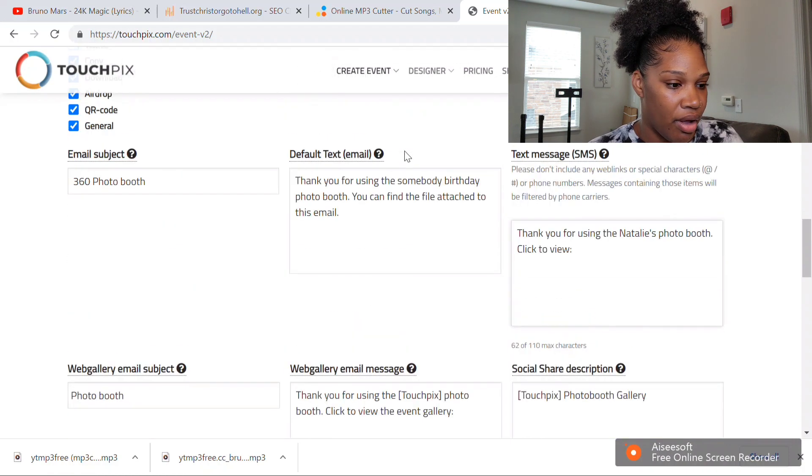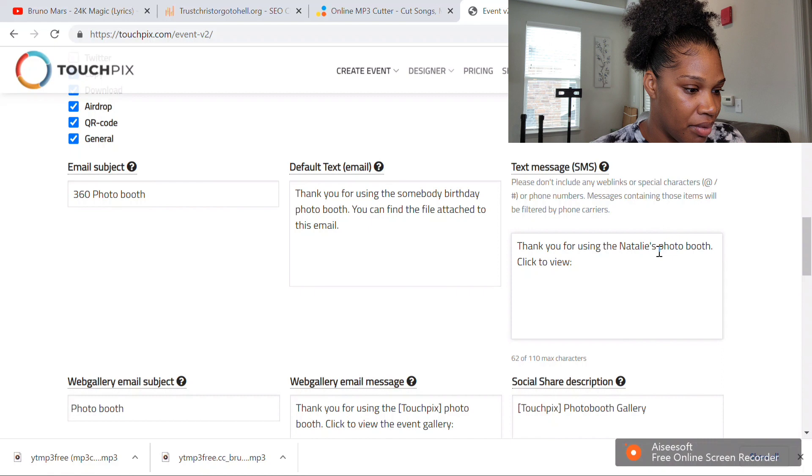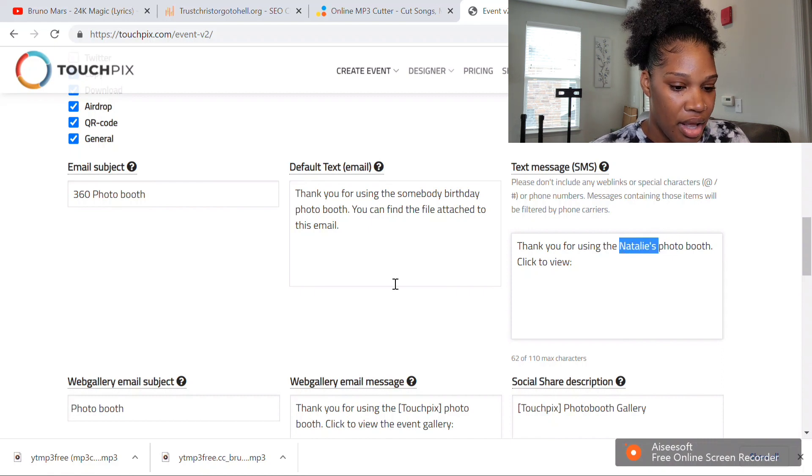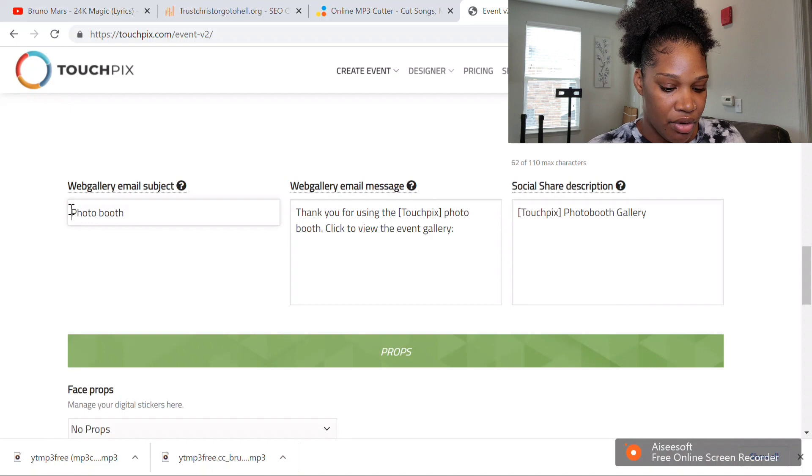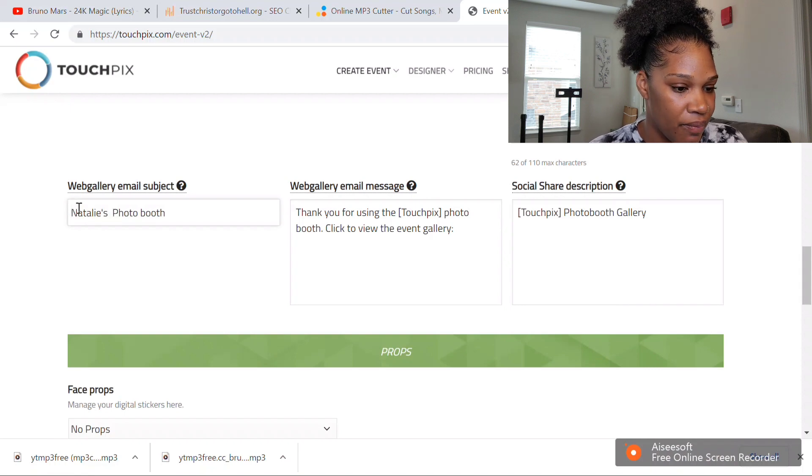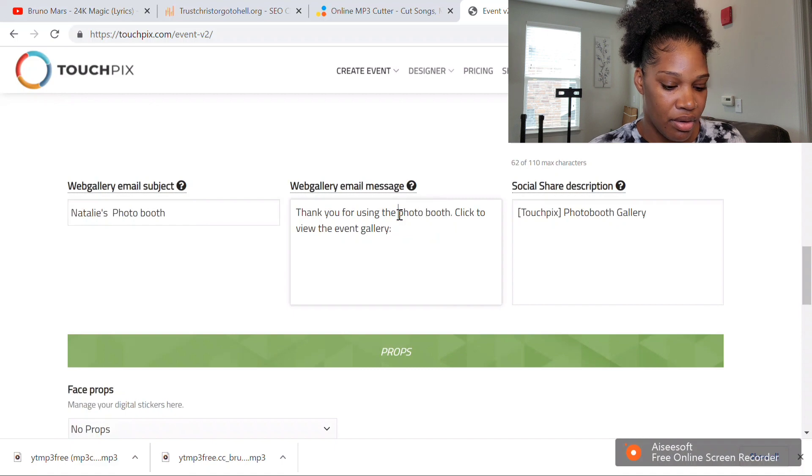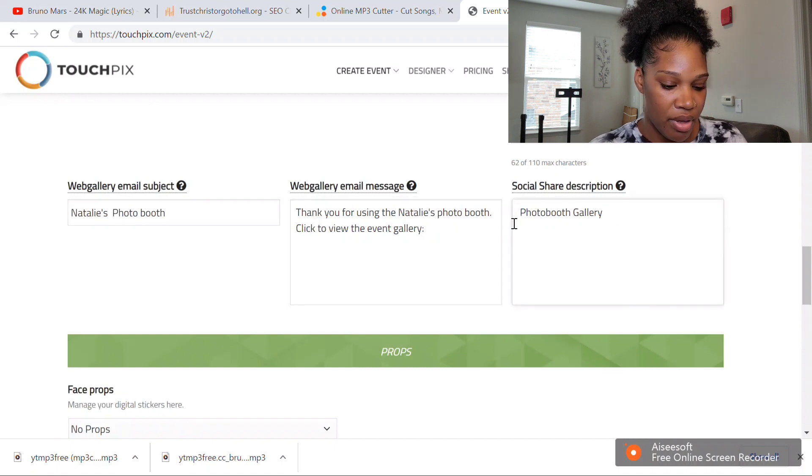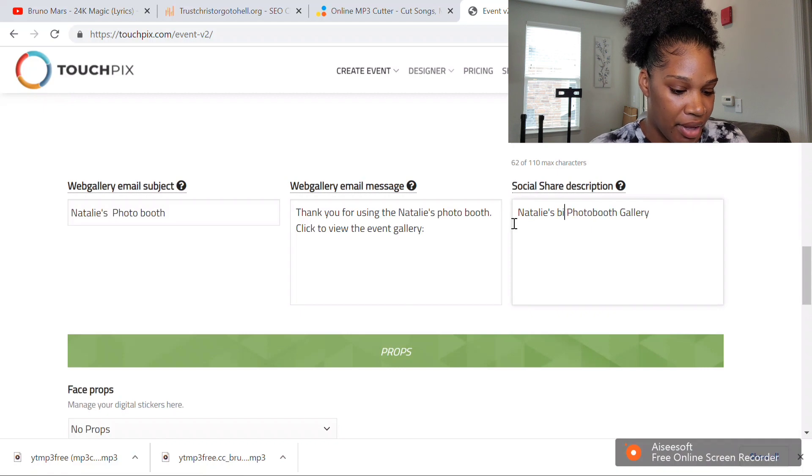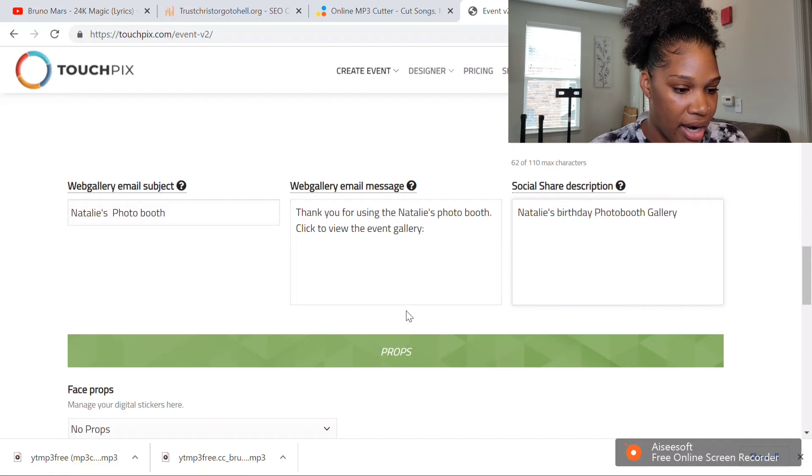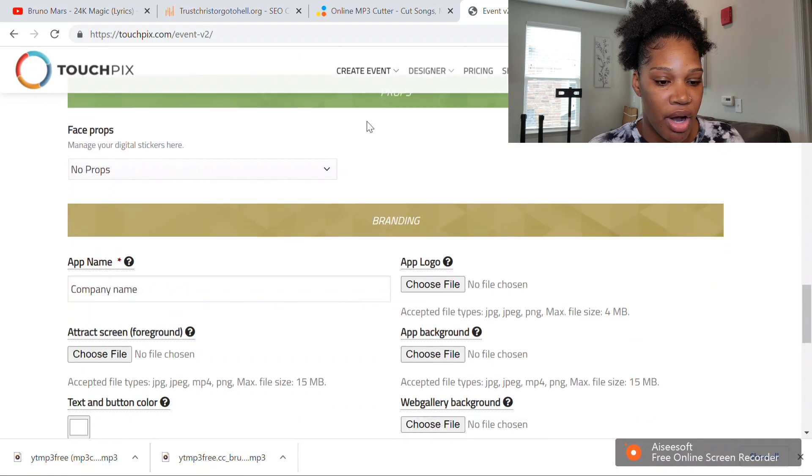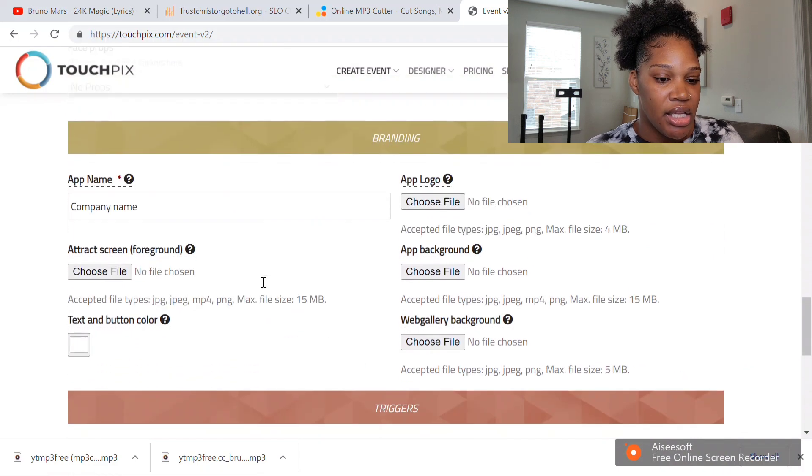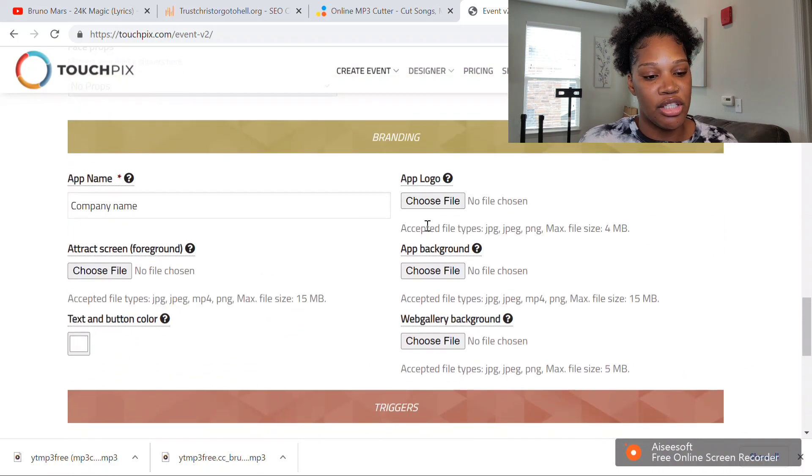You can just do all that over again every time. You can just copy it as well. Then you put Natalie's photo booth, copy and paste it right here, copy and paste it, and then copy and paste it. Then you put Natalie's birthday photo booth. There's not going to be any props, and this is when people are looking at the sharing station.